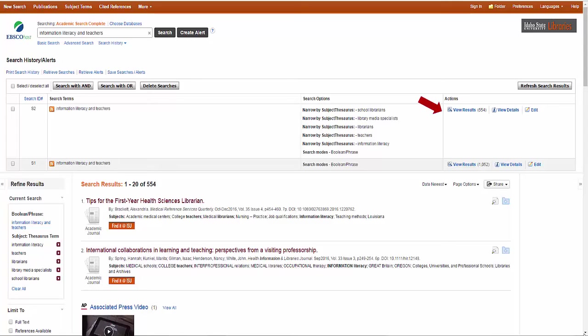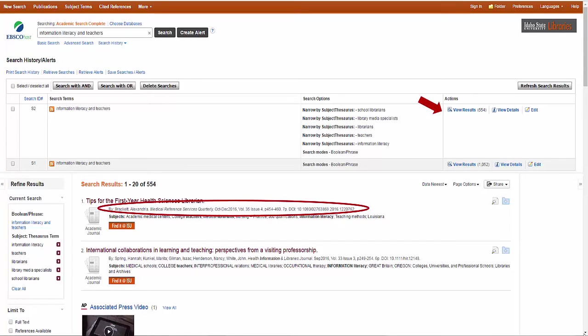For each title in the results list, there is the author's name, the name of the periodical is in italics, the date of the issue, volume and issue number, and page span. Many articles have a DOI number, which is provided as well.